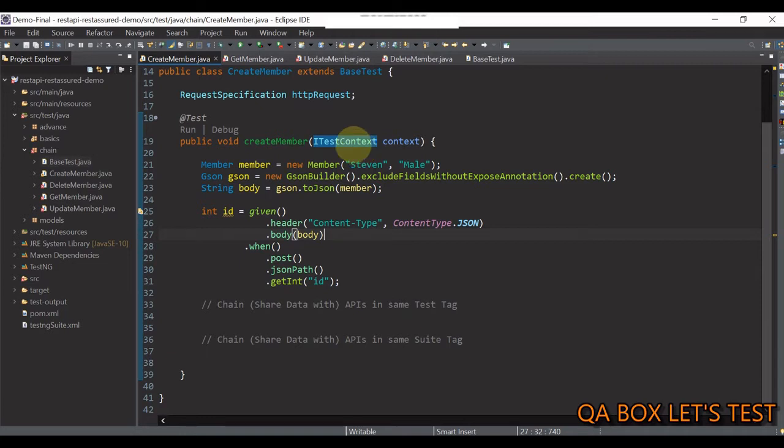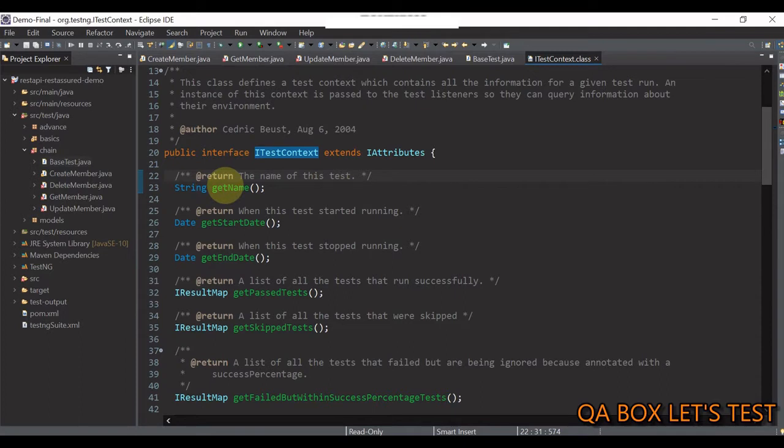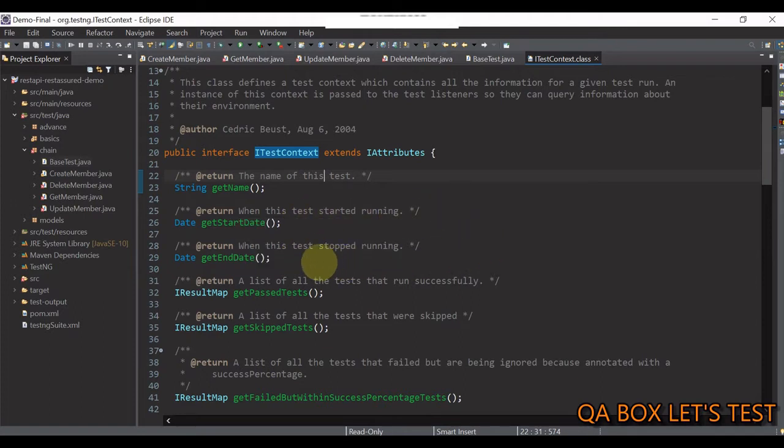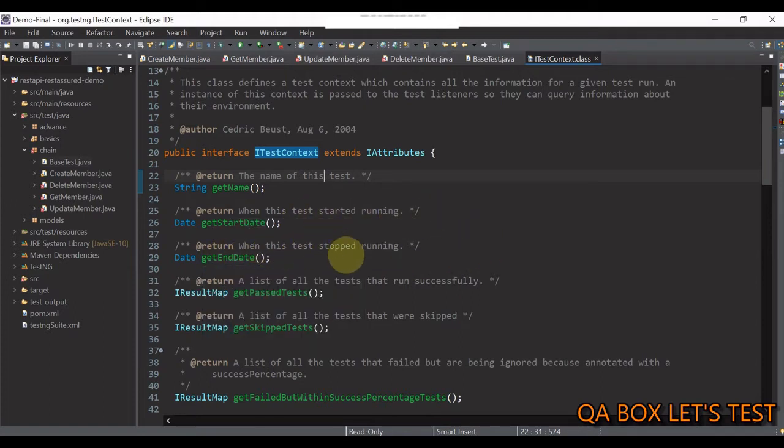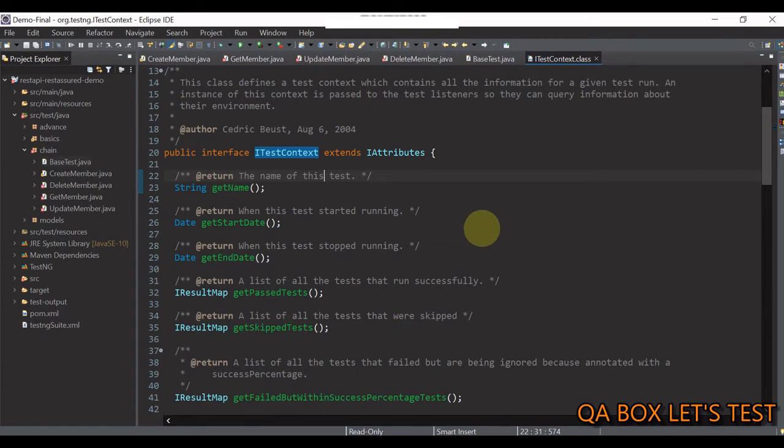So, control, click on this. So, you have getName, which returns the name of this test. GetStartDate would return you when the test was actually started, the end date, when this test was stopped, how many test cases are passed, how many are skipped, and so on.